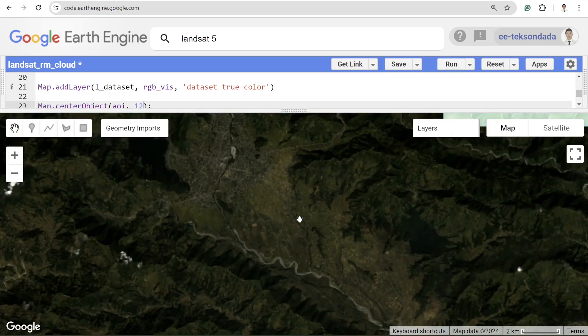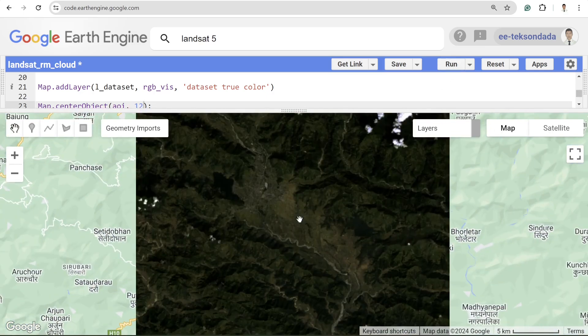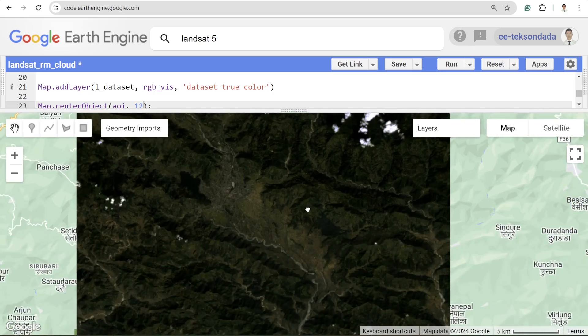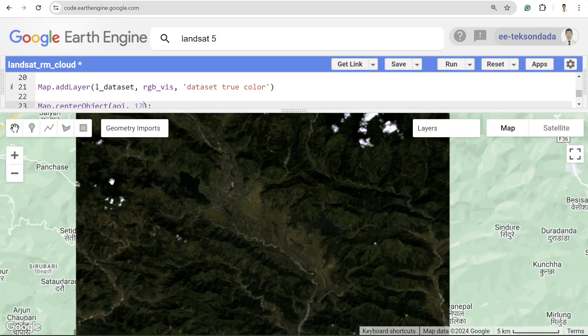Even with the five percent cloud filter, if I run this you can clearly see that some portions are still covered with cloud.